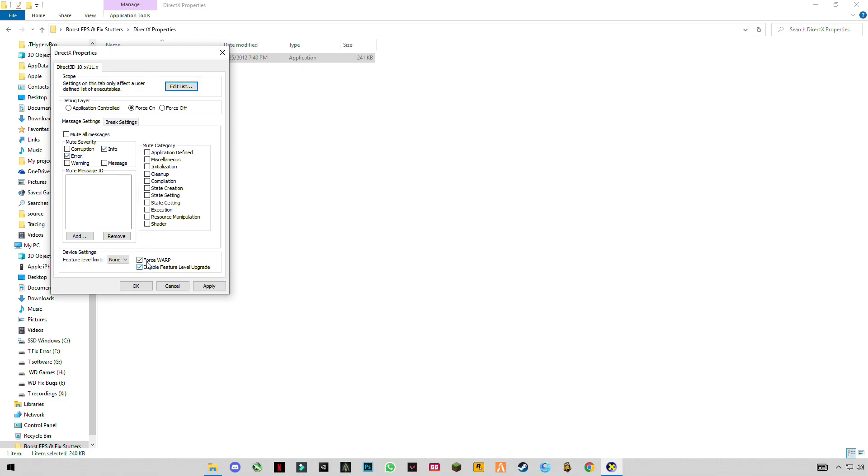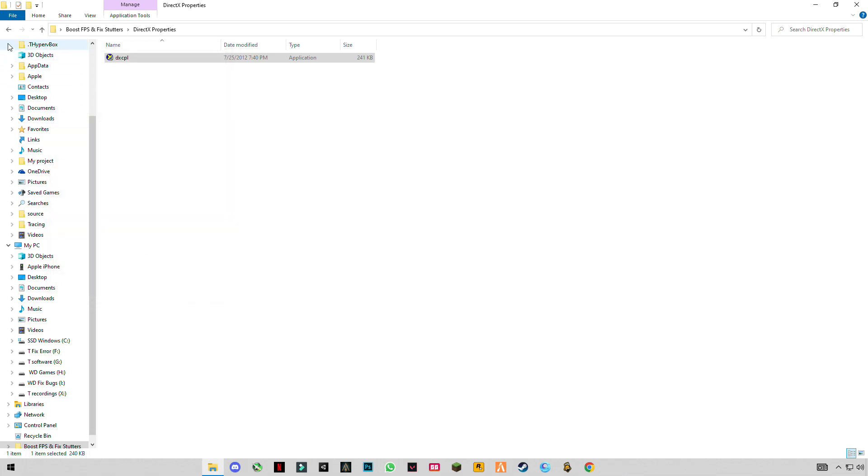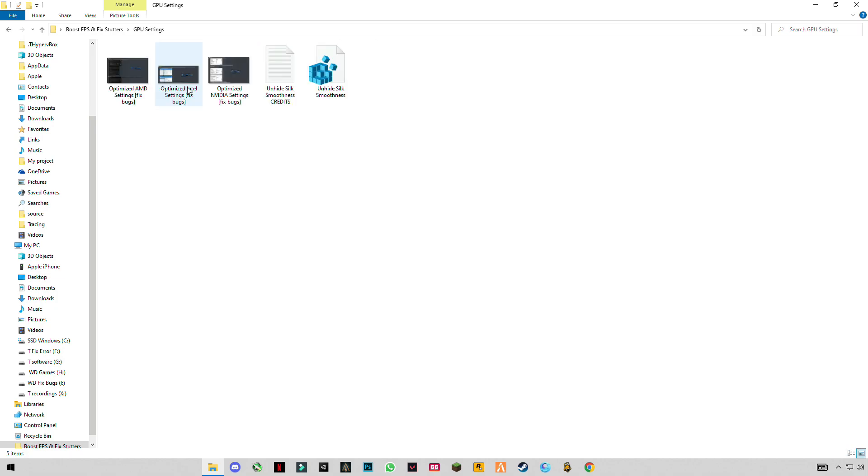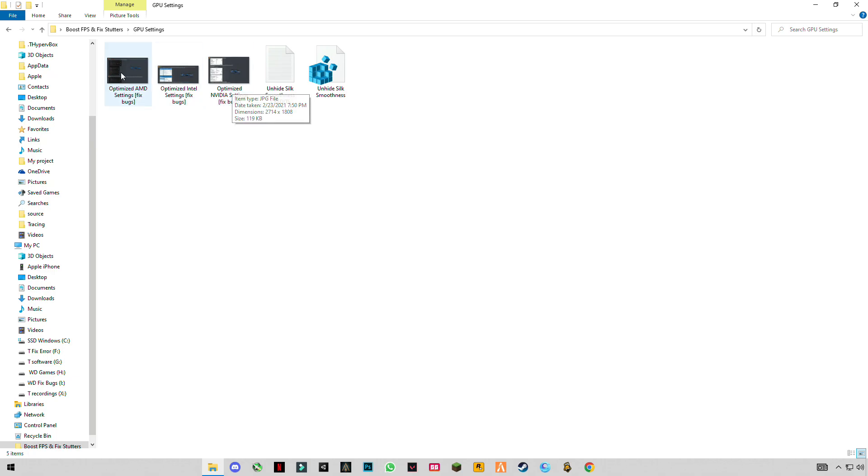Do this, the Force WP-RP, and disable Feature Level Update. Click on Apply, click OK, go back. This is for AMD, this is for Intel, and this is for NVIDIA.